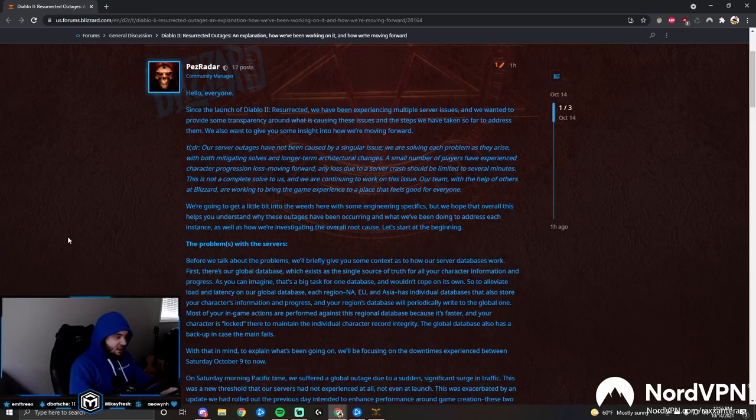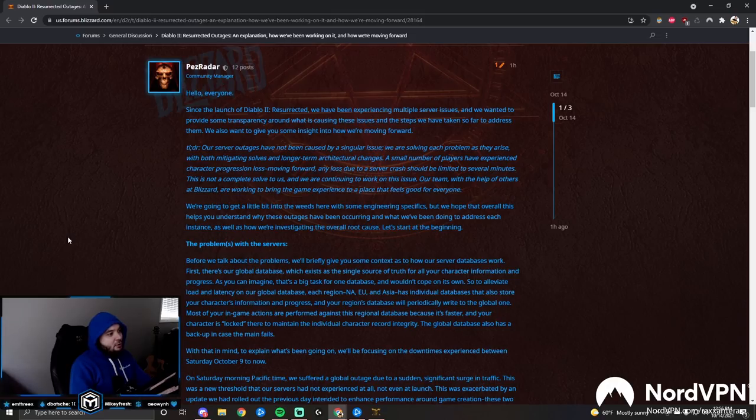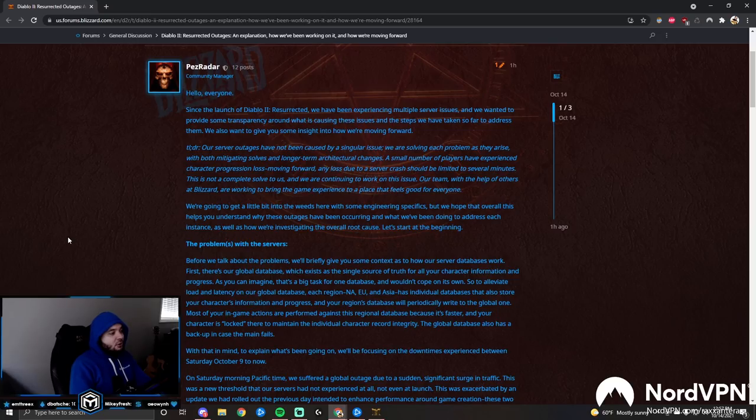We wanted to provide some transparency around what is causing these issues and the steps that we've taken so far to address them. We also want to give you some insight into how we're moving forward.